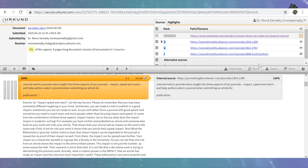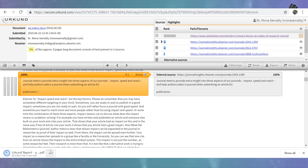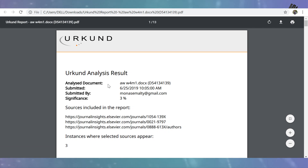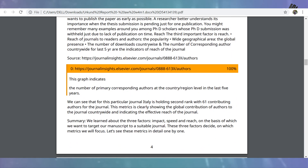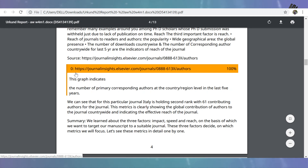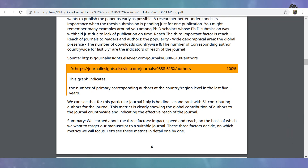The next step is you can export the report in the form of a PDF file. This plagiarism report will show the Urkund analysis result — the analyzed document name, the file name submitted, the time and date submitted by, and the significance with detailed results. You have to submit this report along with the research paper or to the reviewers, or wherever the plagiarism report is being asked for.